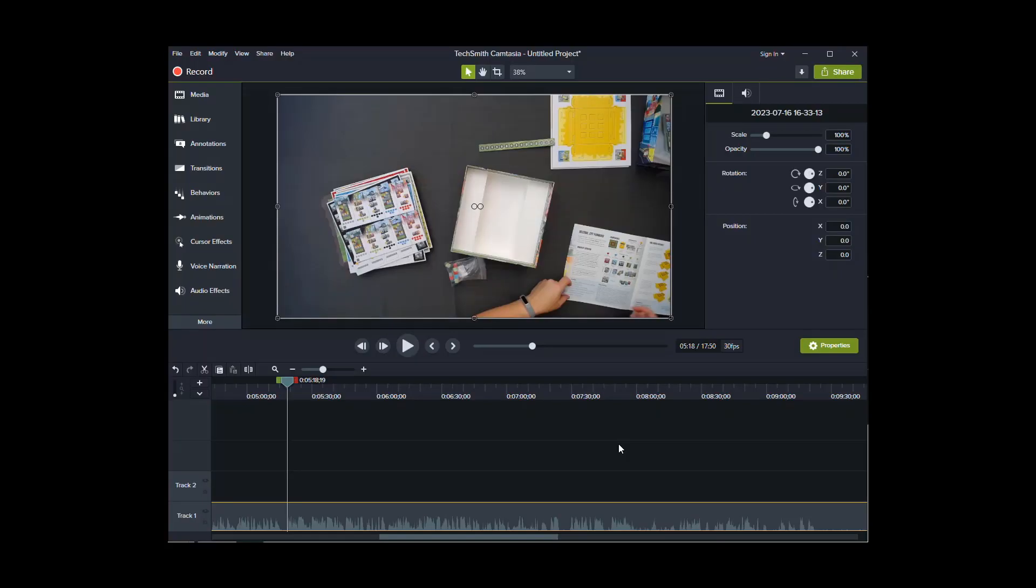This video shows how to remove sound and modify video speeds using Camtasia. So as you can see, I have Camtasia open, I have a project started, so I have some media here.